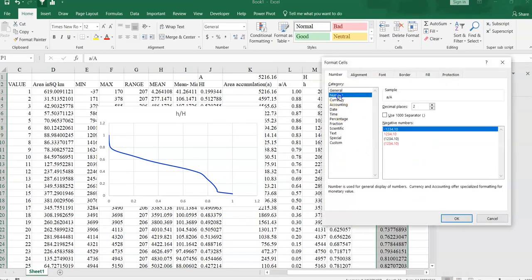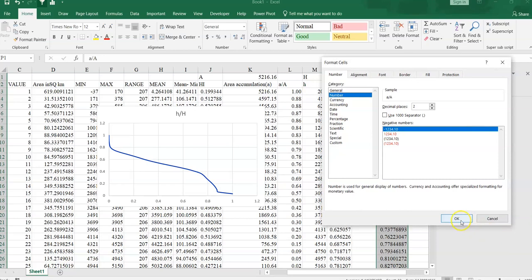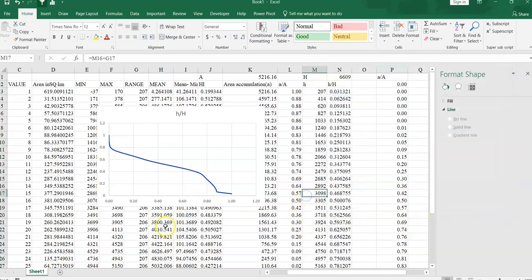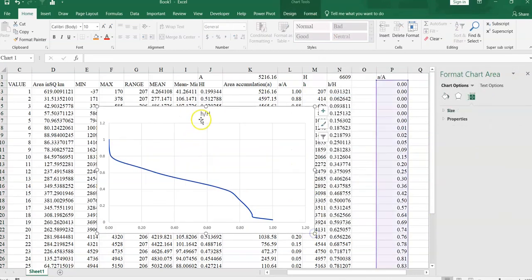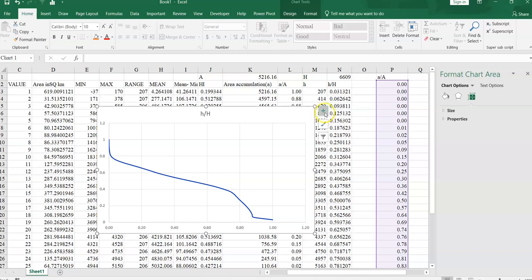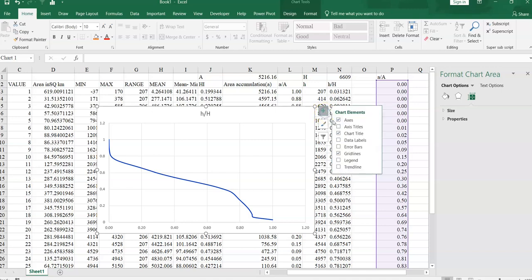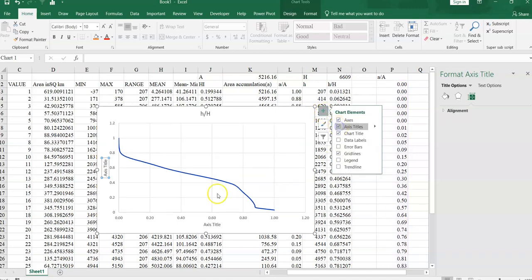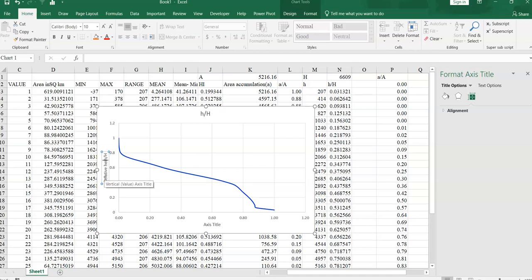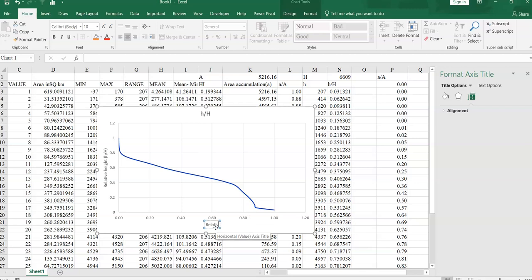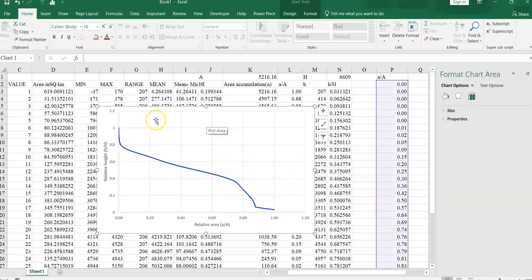Format this cell, number, number 2. So this is our hypsometric curve. We can now customize it. Go to this plus symbol chart element, select it and axis title. So this one y-axis, y-axis mean here h prime divided by capital H prime, that's mean it is relative height. Relative height. And it is for relative area, relative basin area, a divided by capital A. Now delete this one.